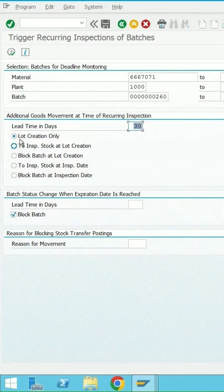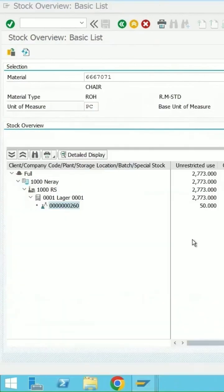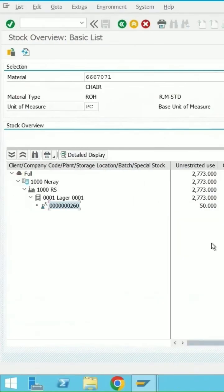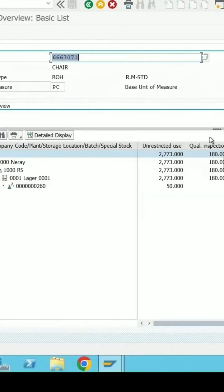I have selected the option lot creation only. So if I go to MMB report, because the lot has been triggered for this batch, click on refresh. The batch is not in the quality department, it is still in unrestricted.